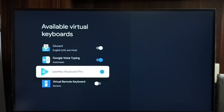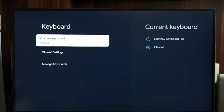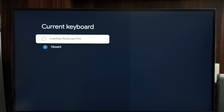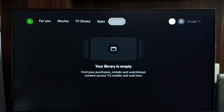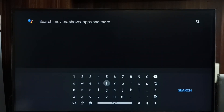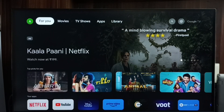Go back, then go to Current Keyboard. Now we can see two keyboards listed. Let me change the keyboard from Gboard to LenKey Keyboard Pro — enable it. Now I have changed the current keyboard from Gboard to LenKey Keyboard Pro. Let me test it — go to the home screen, go to the search field. See, this is the new keyboard. This is how we can change the keyboard.